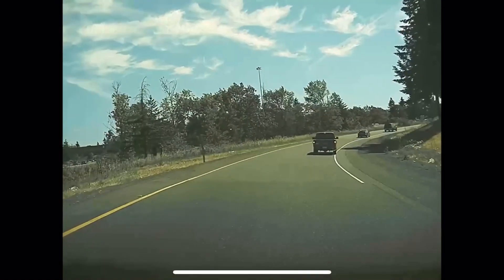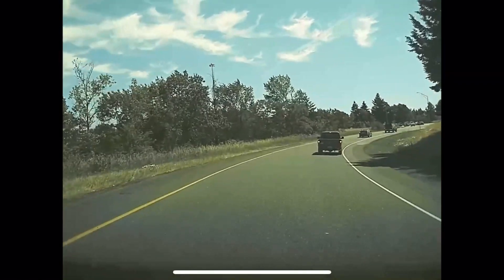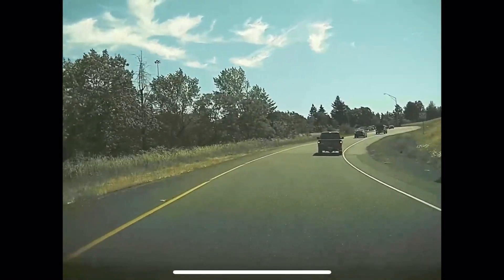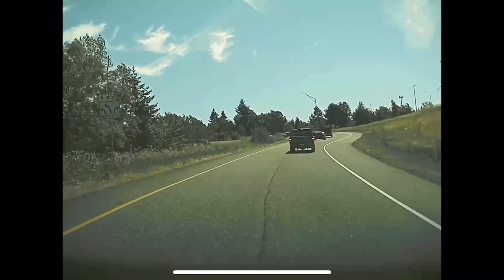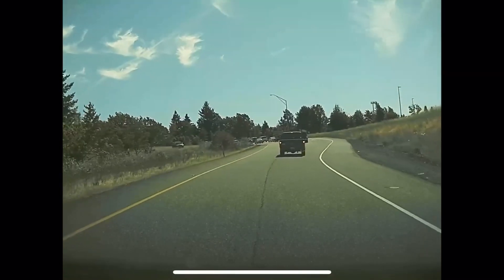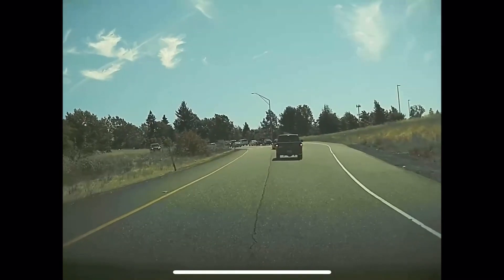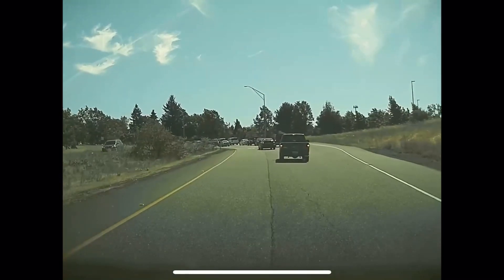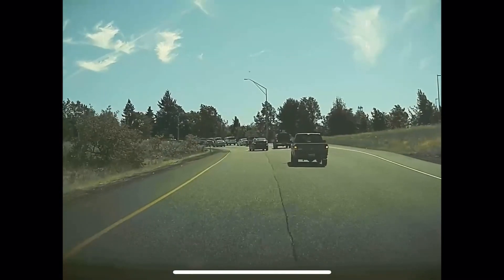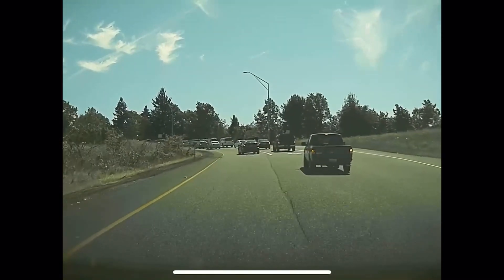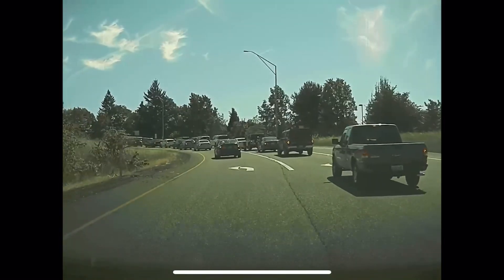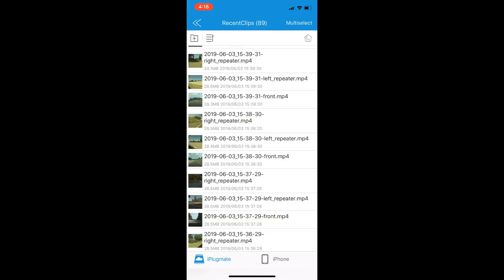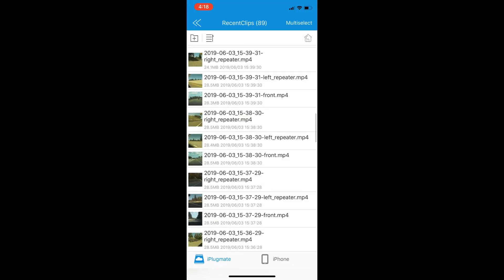Now we'll take a look at another camera. We'll go with the front view this time. Again, go to full screen and there you go, a little sample.